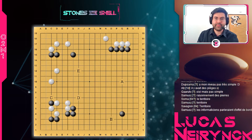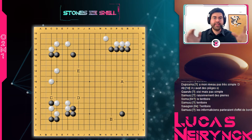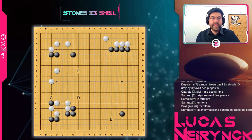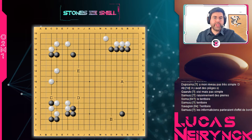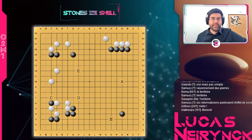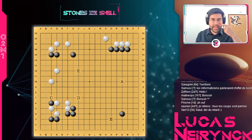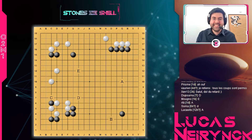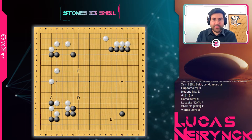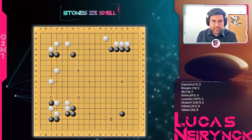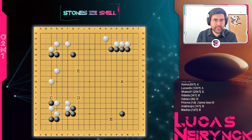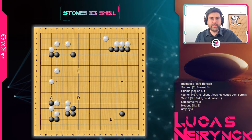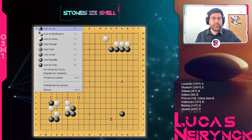On va regarder l'exercice 1. À chaque fois, on va regarder l'exercice et la notion qu'il illustre. C'était à Noir de jouer. Qu'est-ce que vous avez proposé ici pour Noir ? Une majorité de B, j'ai l'impression, et de D, sans doute. B, D, E — ces trois-là. Presque personne ne propose A. Deux personnes. Et personne ne propose C. Donc il n'y a personne qui veut tout de suite lancer un combat. Tous les coups ici sont envisageables, seulement il y a un ou deux coups qui se détachent.